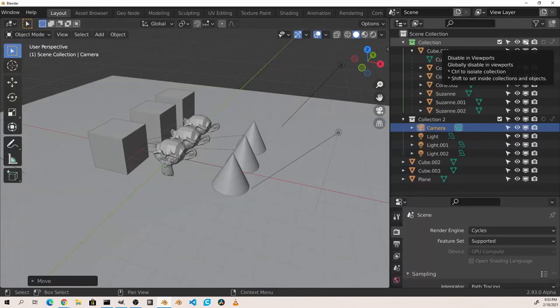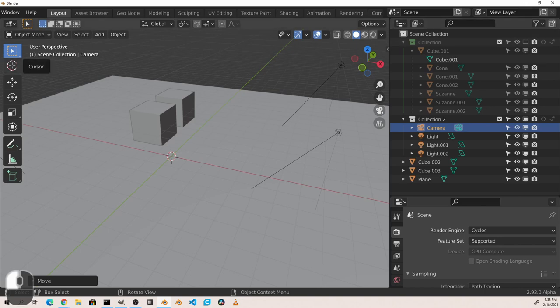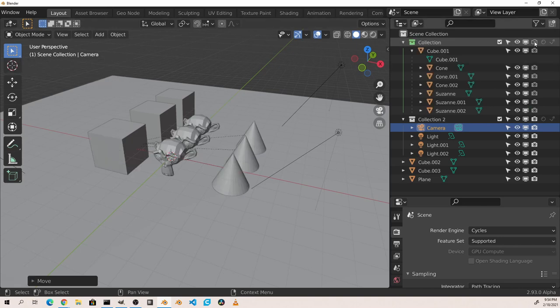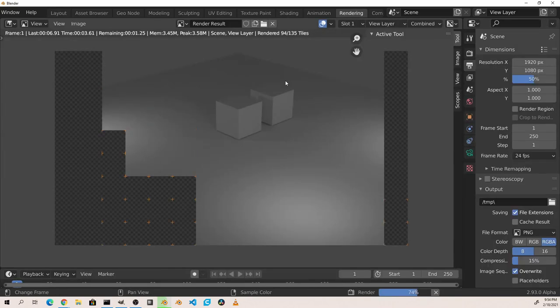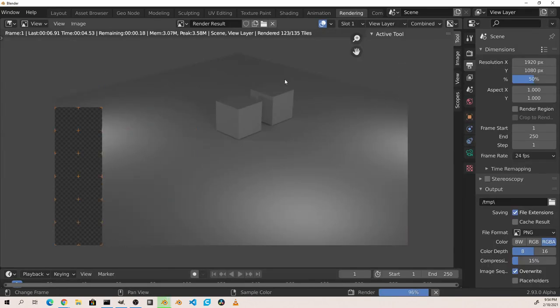Disable in viewport hides and makes the objects unselectable in the viewport, but they will show up in the renders. Disable in render will make it so that the item does not show up in renders, but do still show up in the viewport. So here the items are in the viewport, but do not appear in render.